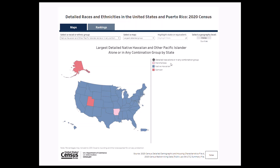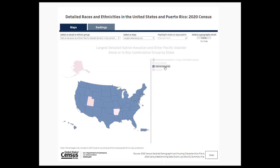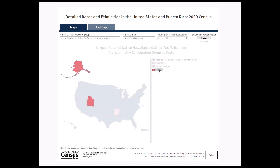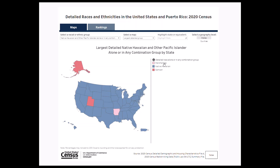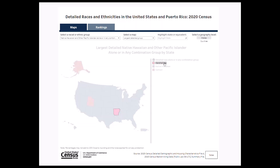We see that in most states the largest group in 2020 was Native Hawaiian, shown in blue in the legend. Clicking on a detailed group in the legend allows you to highlight that group in the map. The largest detailed group in Alaska and Utah was Samoan, shown in red, and the largest group in Arkansas was Marshallese, shown in pink.